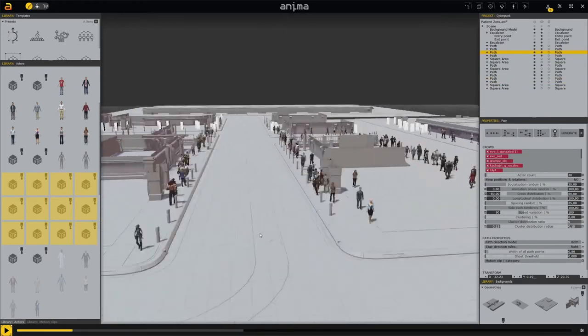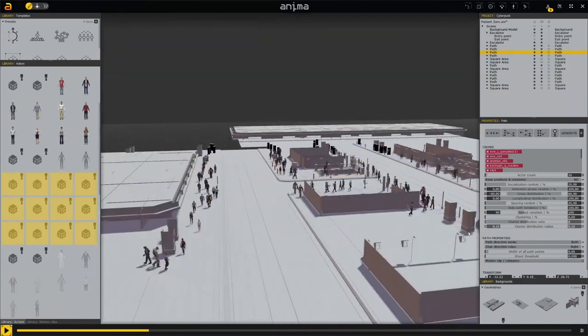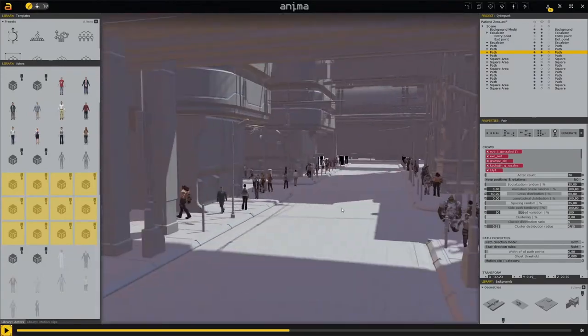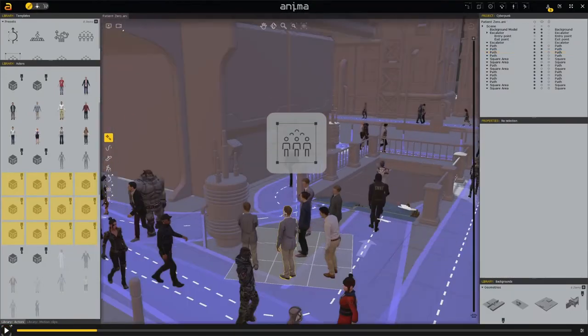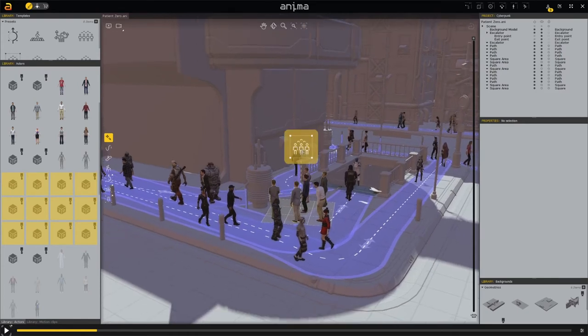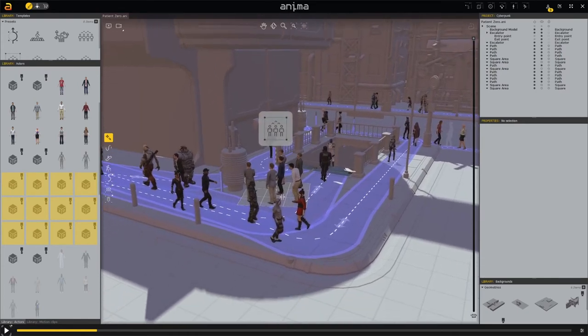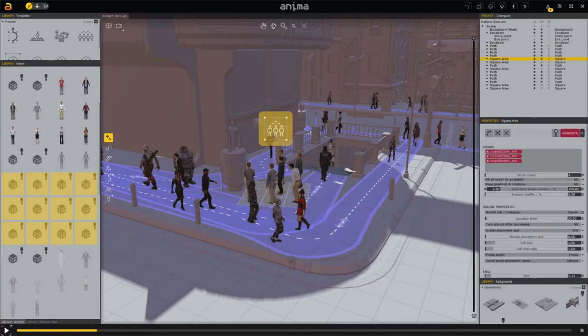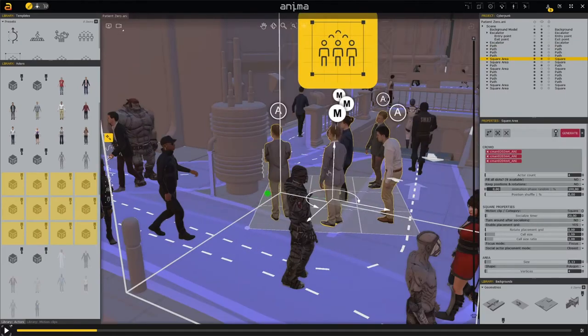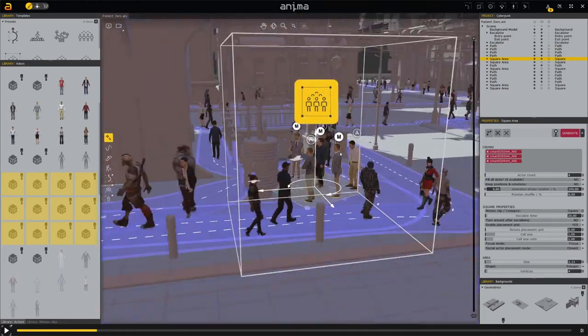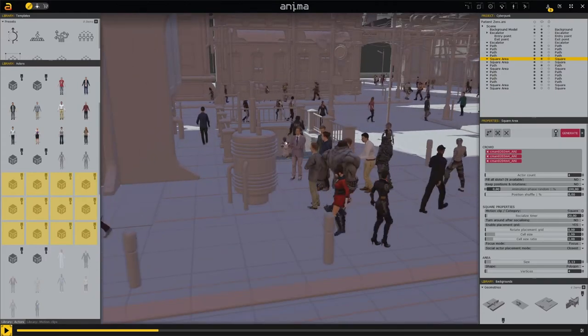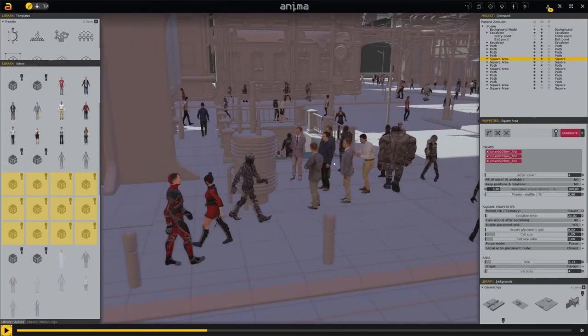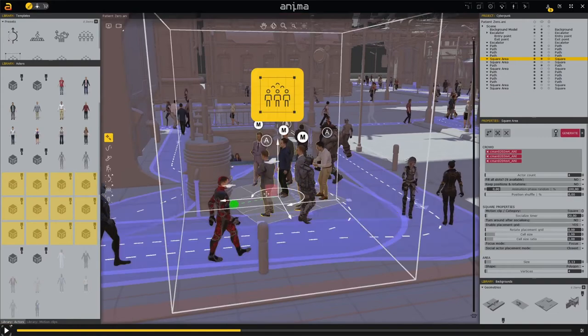Now it's time to create an event zone. Anima provides us with a tool that allows us to create large groups of people that all focus on the same event. Here we have a group looking at a monitor. Just set the event field and integrate the people.